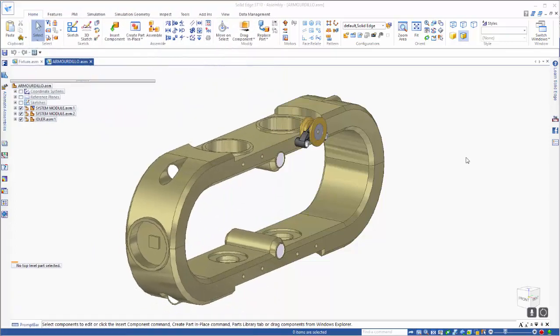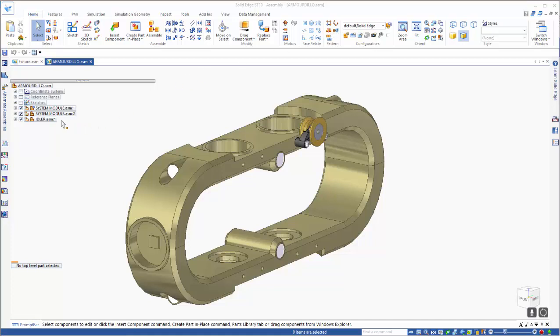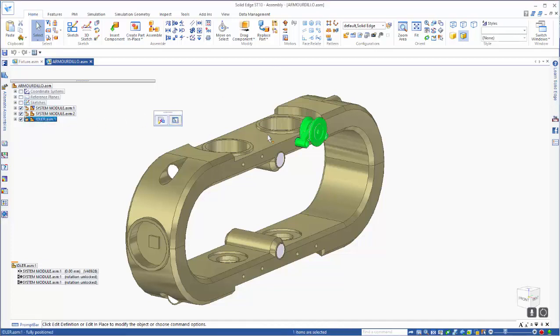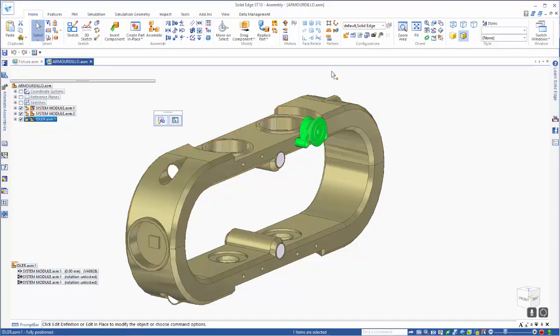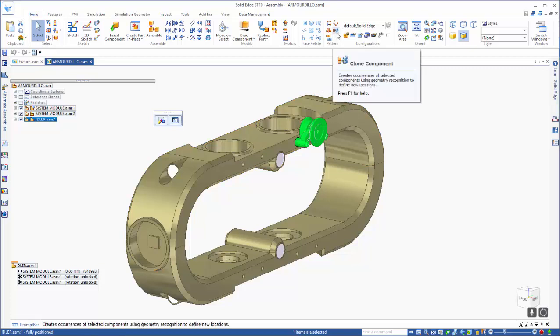In this tutorial we're going to look at one of the new features in ST10, which is the clone command or clone pattern. We will use it to select and copy the idler assembly in this assembly here.